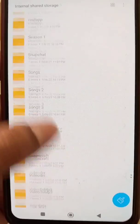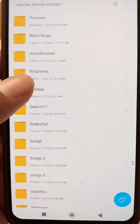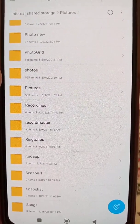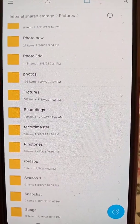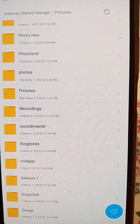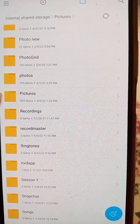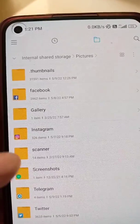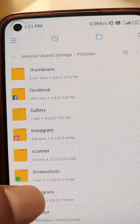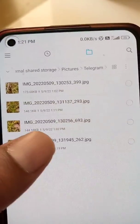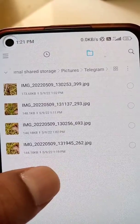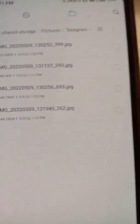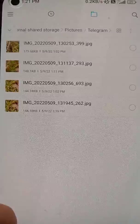For photos, scroll down to the Pictures folder and select it. Inside this folder you will see a Telegram folder, and here you will find all the photos you saved to the gallery from Telegram.